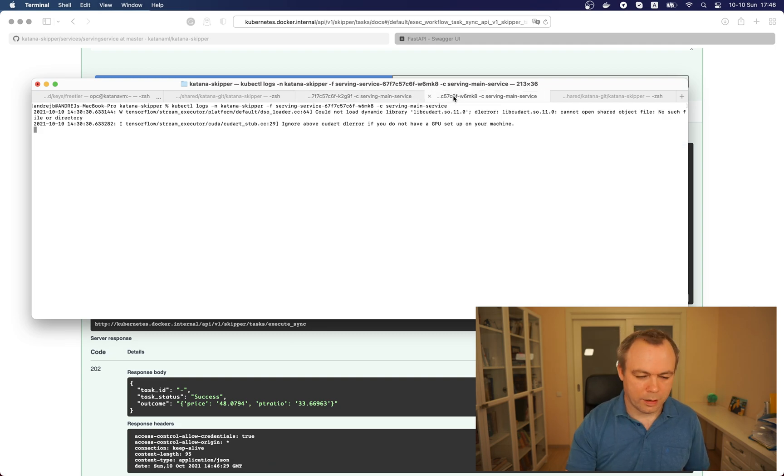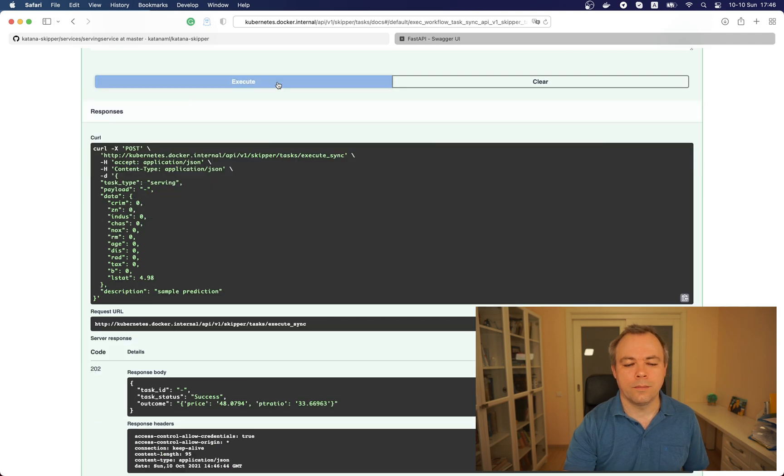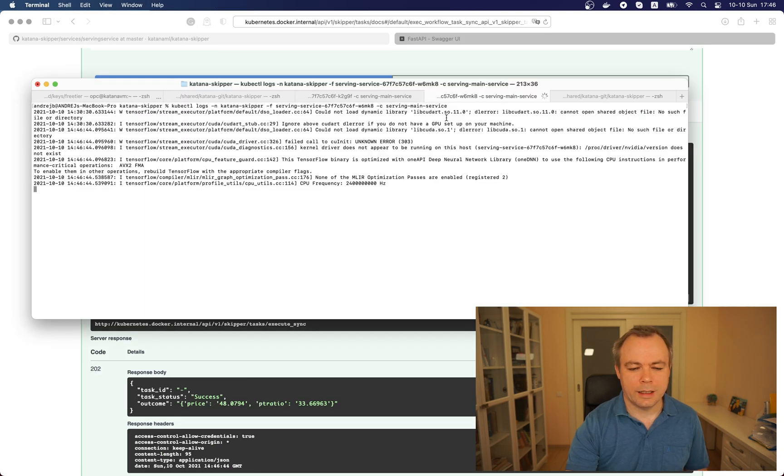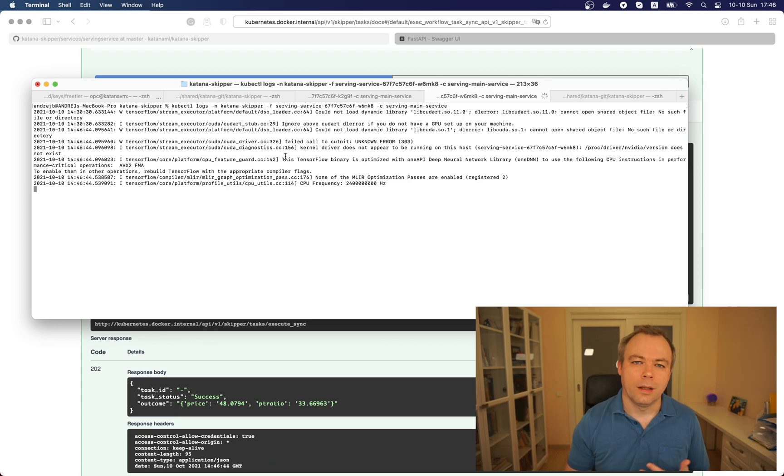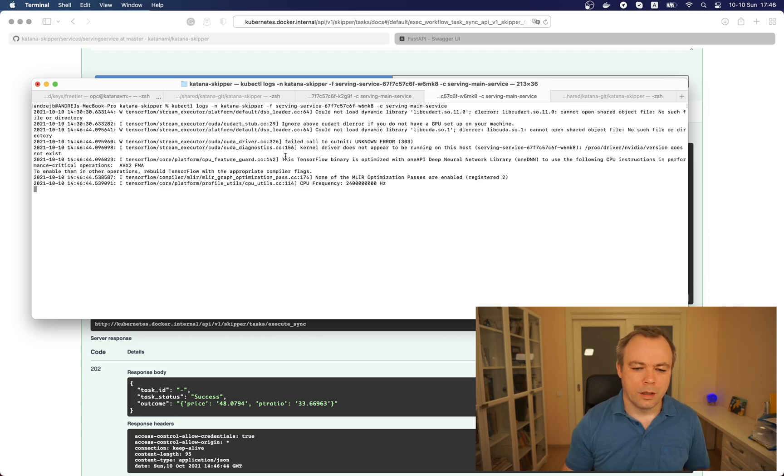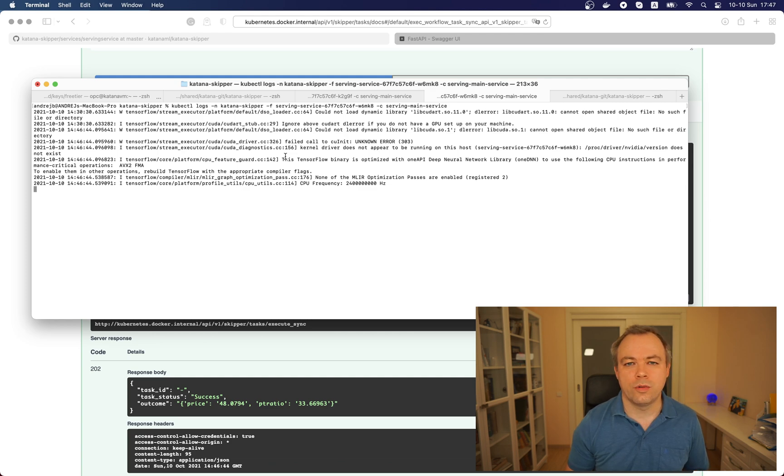Now if we go back and execute again, we get back the response and now the same message is printed in the second pod. This means request distributed across pods as expected in a round robin fashion. So now let's go and scale this infrastructure to three pods, let's see how it runs.